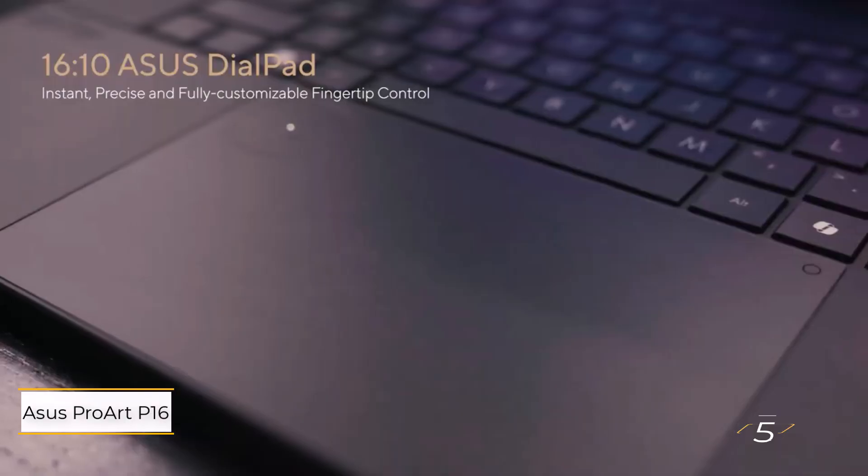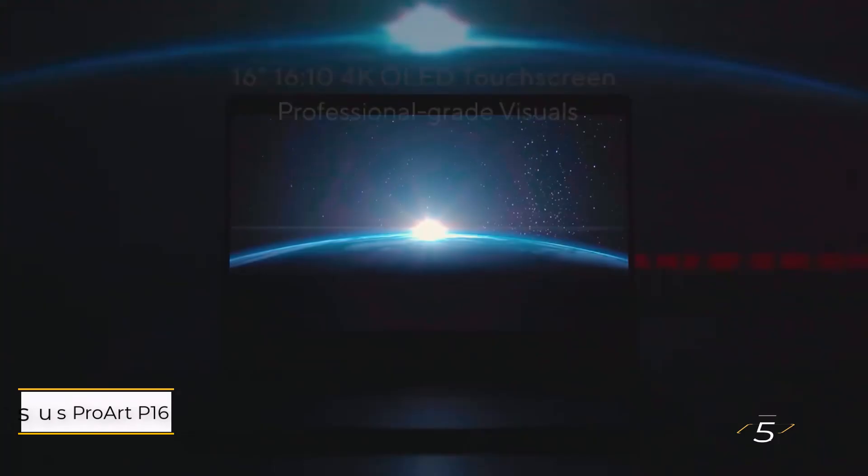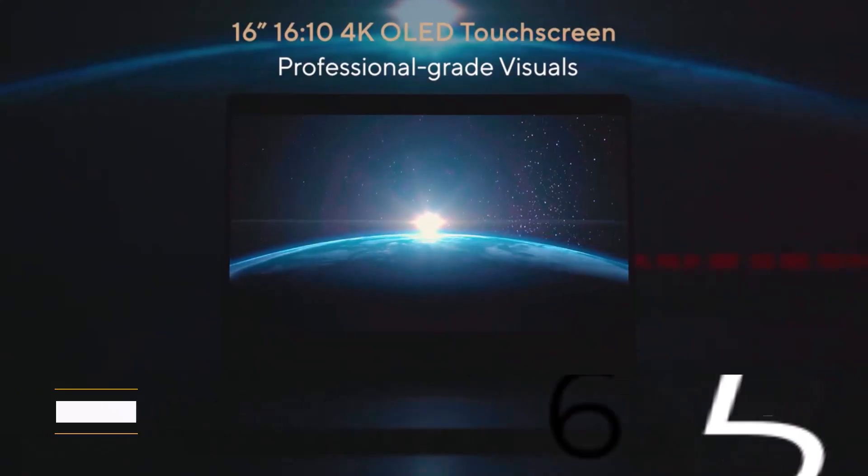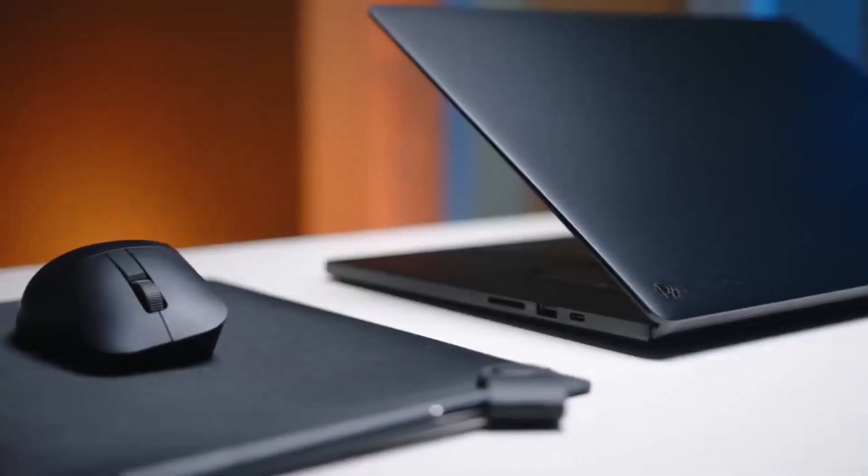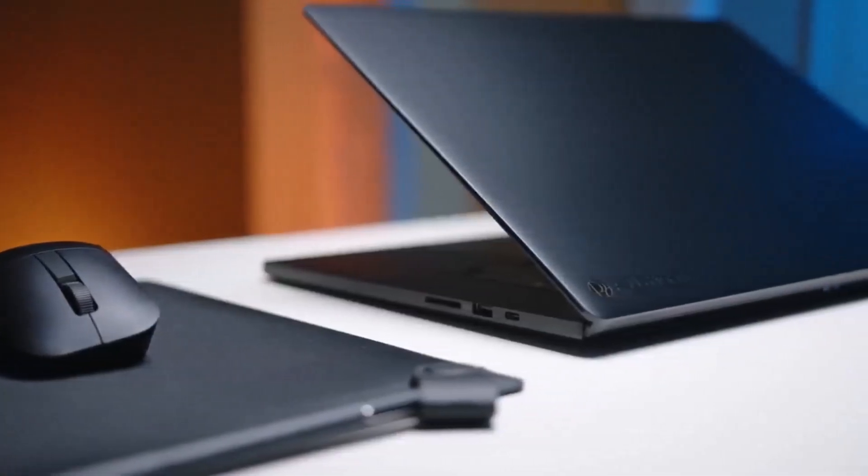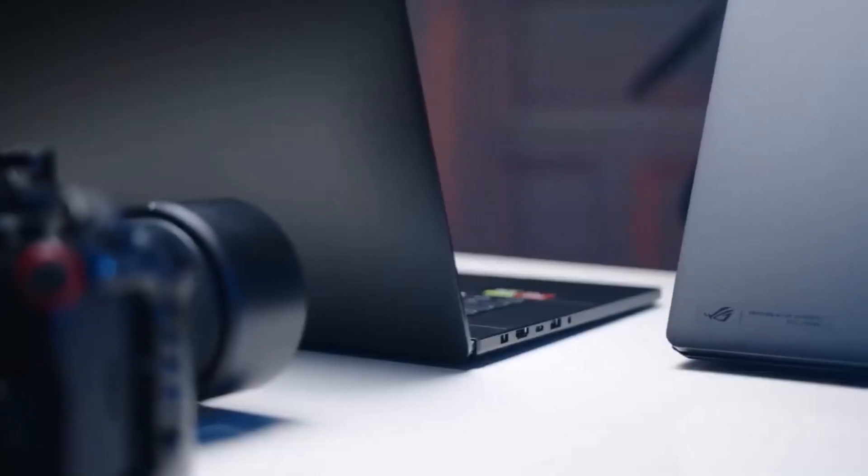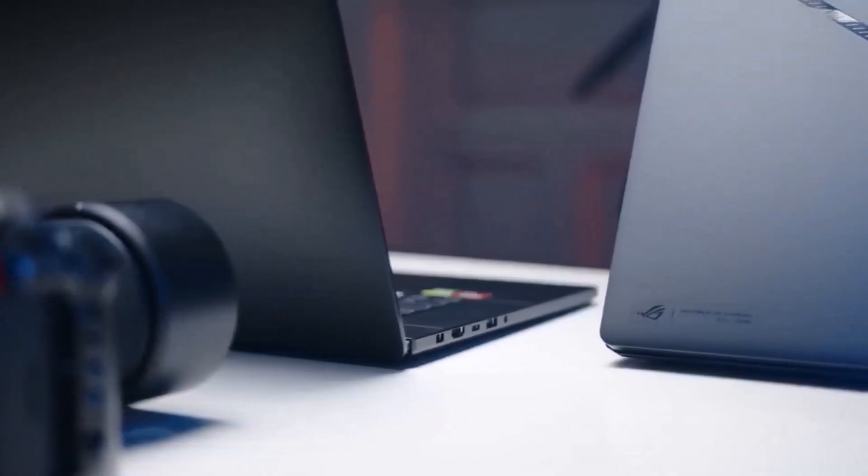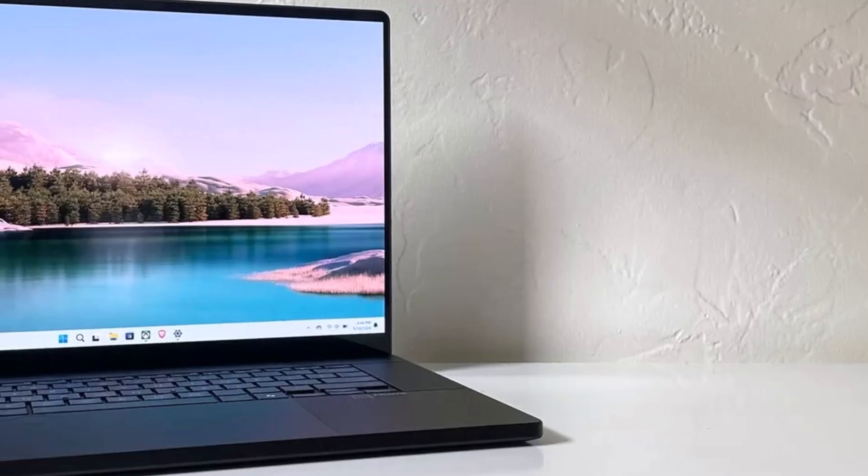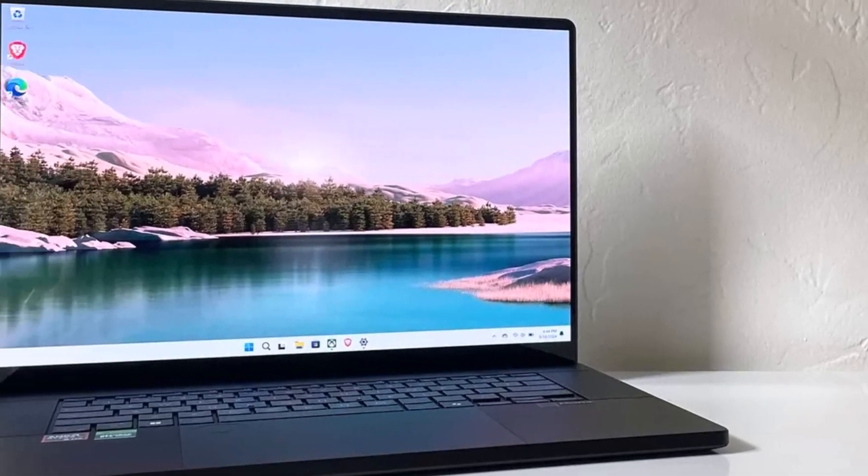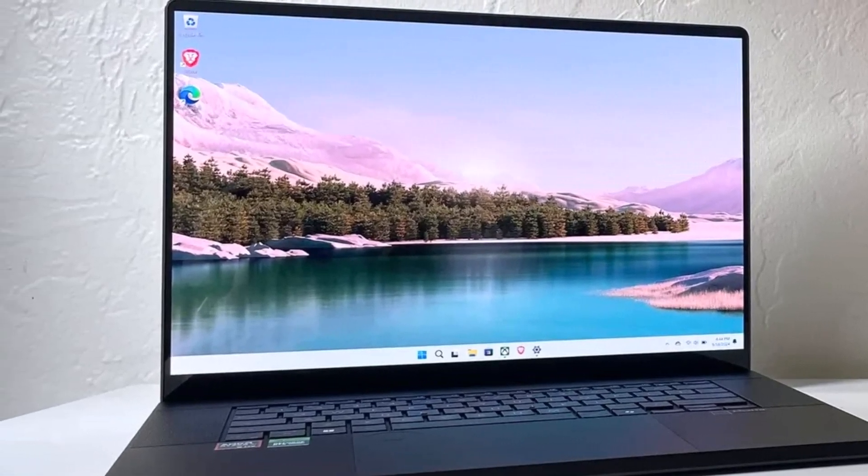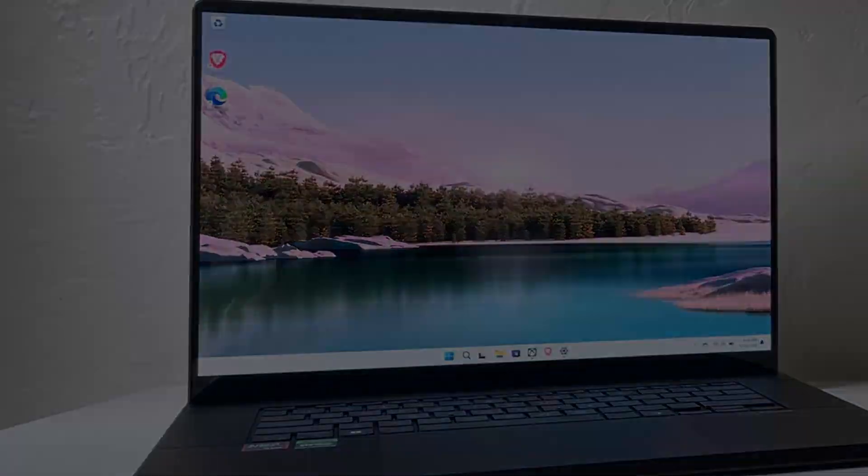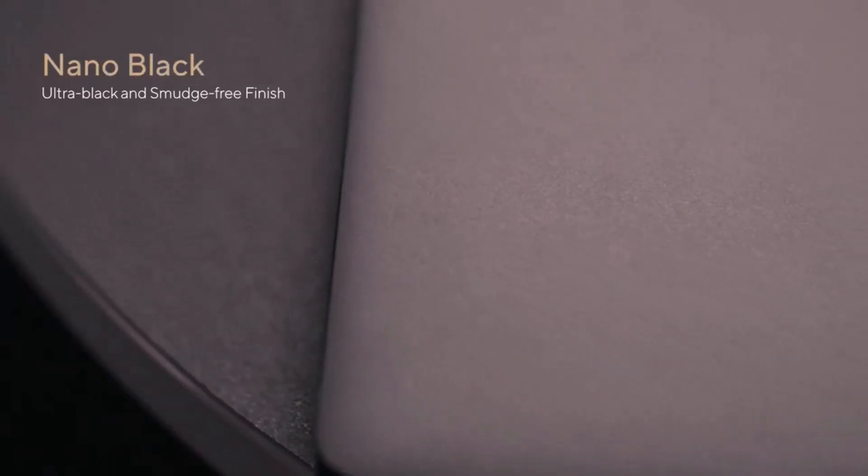Number 5: Asus ProArt P16. For photographers, filmmakers, or graphic designers dedicated to Windows, the Asus ProArt P16 is an ideal creator laptop. As reviewer Stevie Bonifield describes, it's powerful, reliable, and stylish, delivering MacBook Pro-level performance at a more affordable price in a sleek, lightweight chassis.